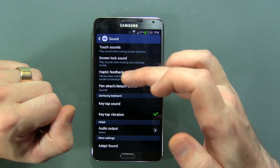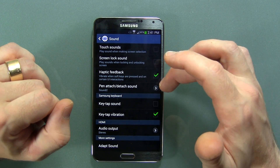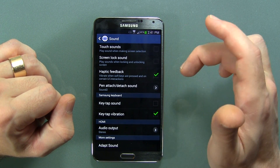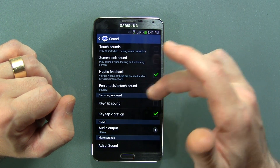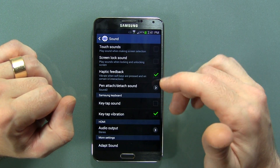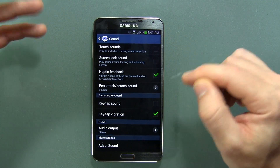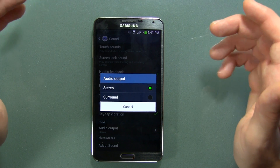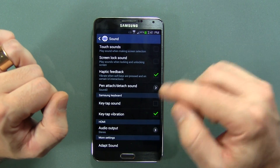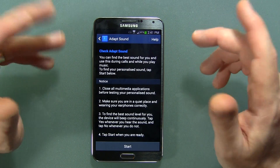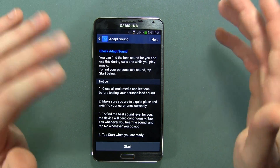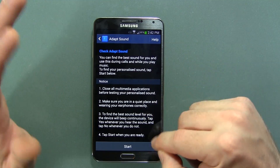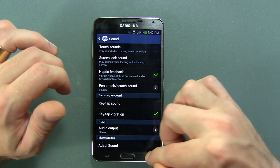Something specific to the Galaxy Note 3: we've got a pen attach/detach sound, key tap sounds, and key tap vibration — I don't like the tap sounds. Of course there's HDMI audio — hook it up to your TV, choose stereo or surround sound if you have a surround system. And of course we have Adapt Sound, which has been with Galaxy devices for a while — it records your environment and alters sounds based on that. I've never really played around with it too much.